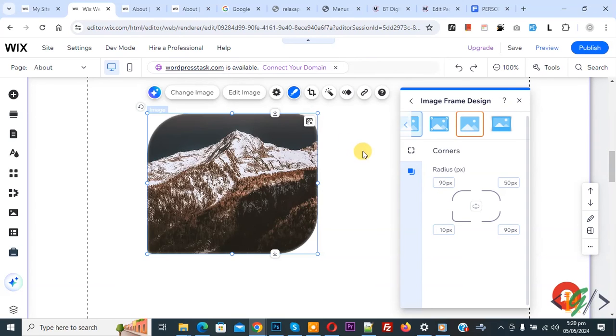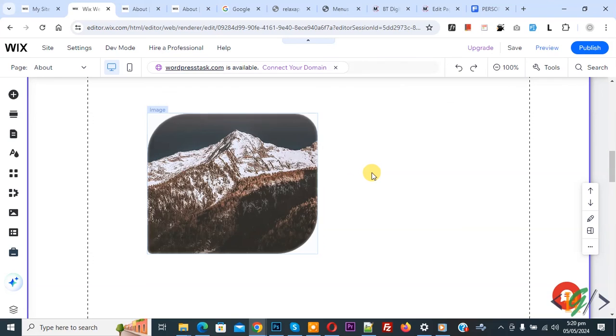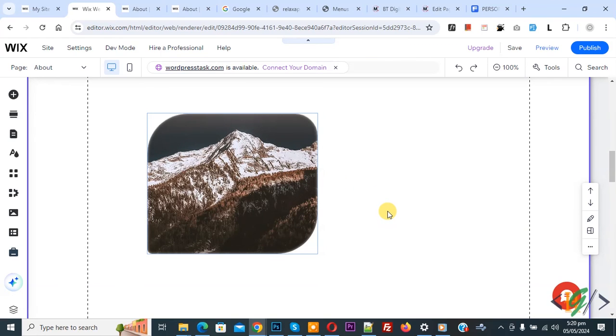Now you see this is our image layout. So I hope you like this video. Please like, comment, share, subscribe. Thank you for watching.